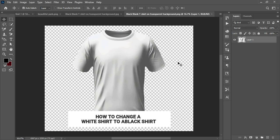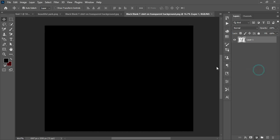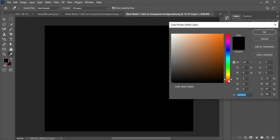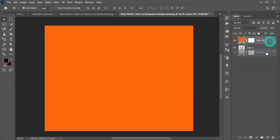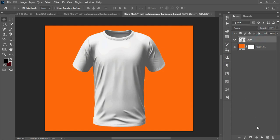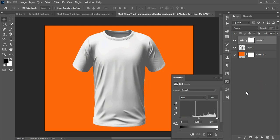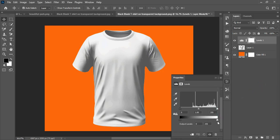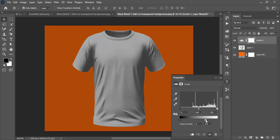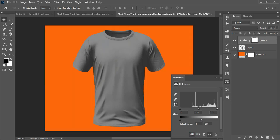Tip number four shows how to change a white shirt to a black shirt. I apply a Solid Color fill layer, choose a background color, and place it beneath the image. Then I select the shirt layer, go to Adjustments, and add a Levels adjustment. I drag the highlights slider toward the shadows region to darken the shirt.